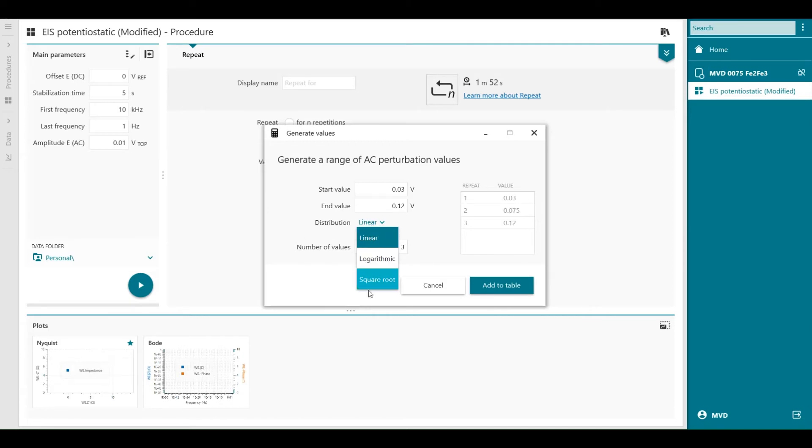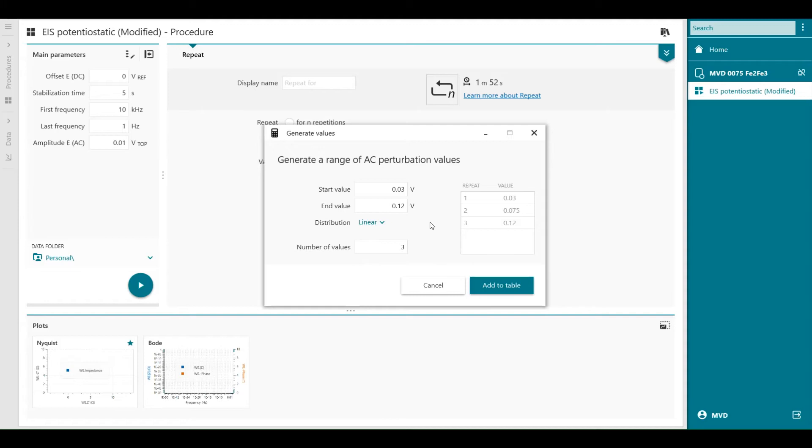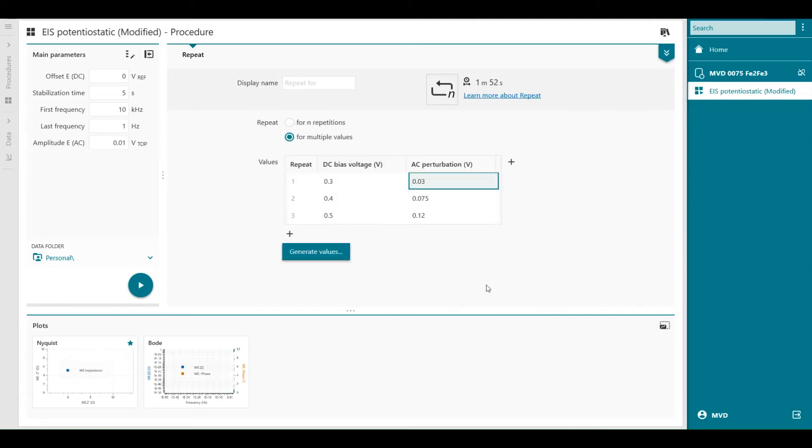Linear distribution. You can also select logarithmic or square root, but for this case we do linear. And three values in between, so number of values is three values in total. Add to the list. Now I have created my table. So I have my DC bias voltage and my AC perturbation.